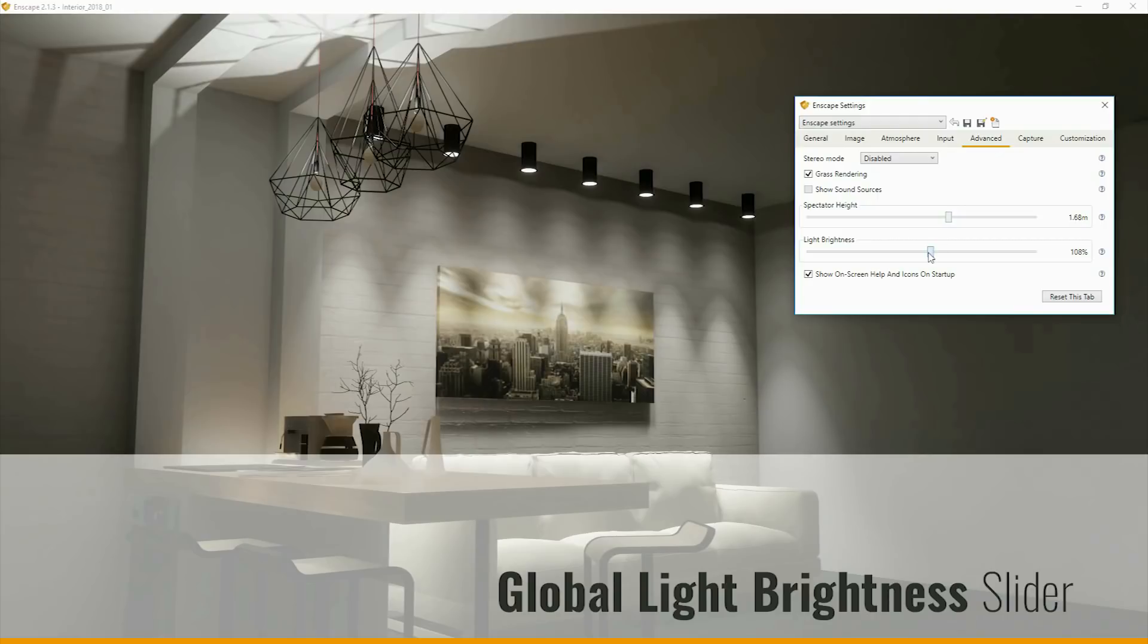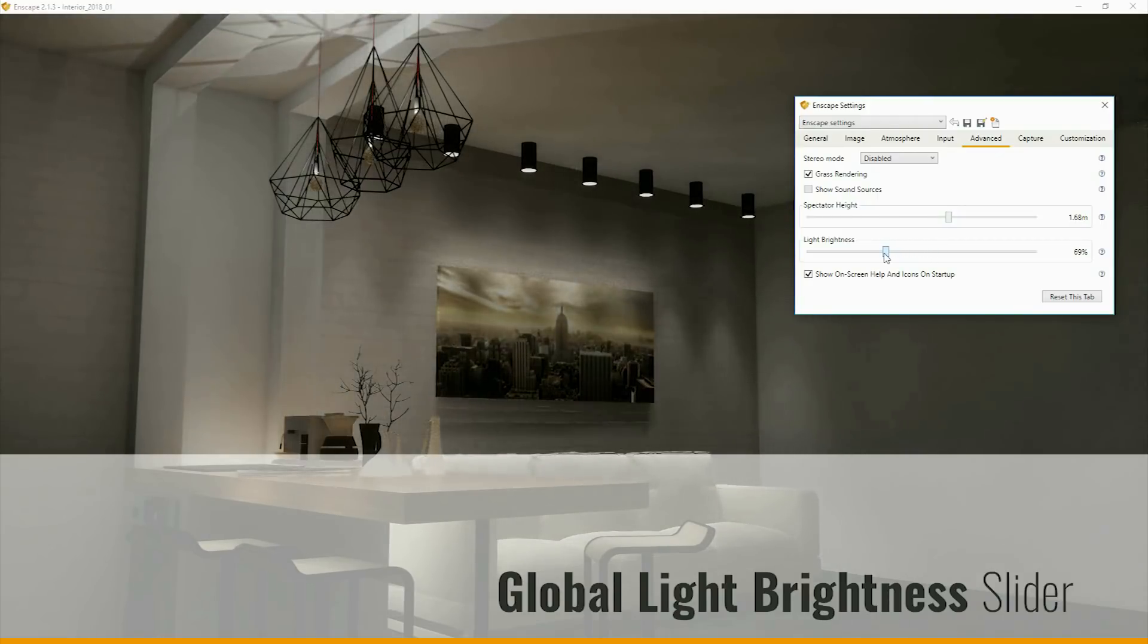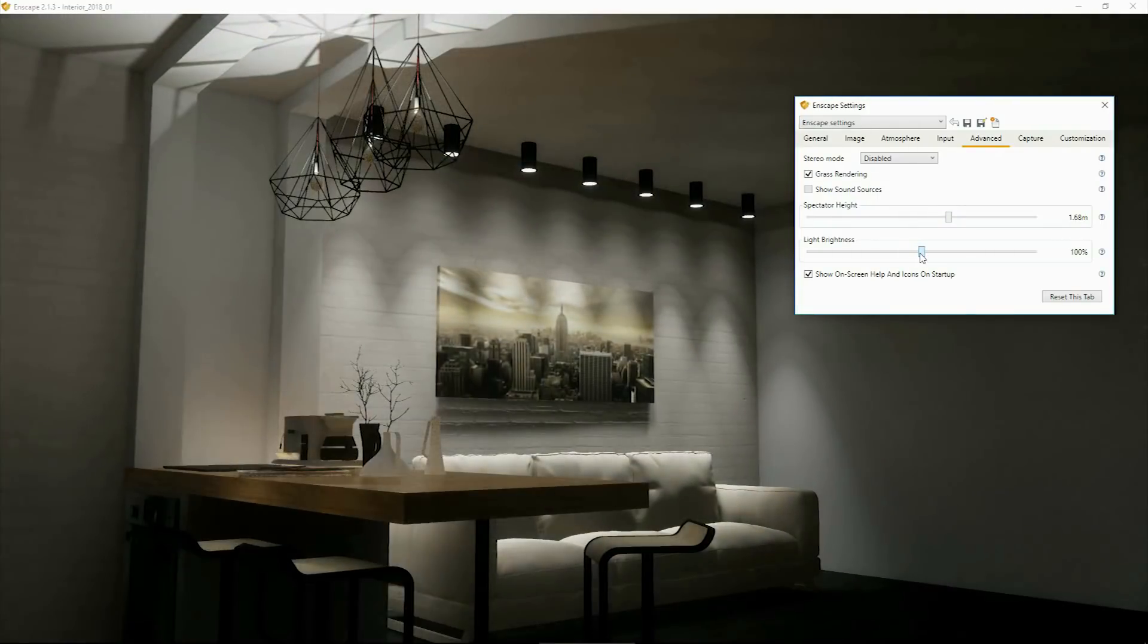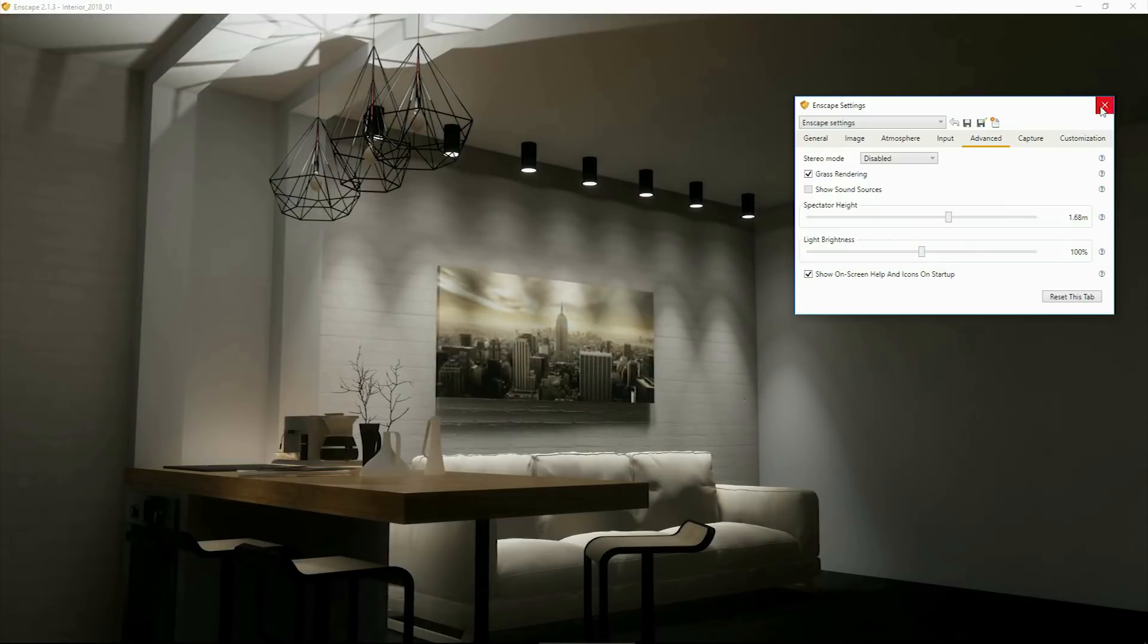For better control over the artificial brightness in your scene, we've added a global light brightness slider.